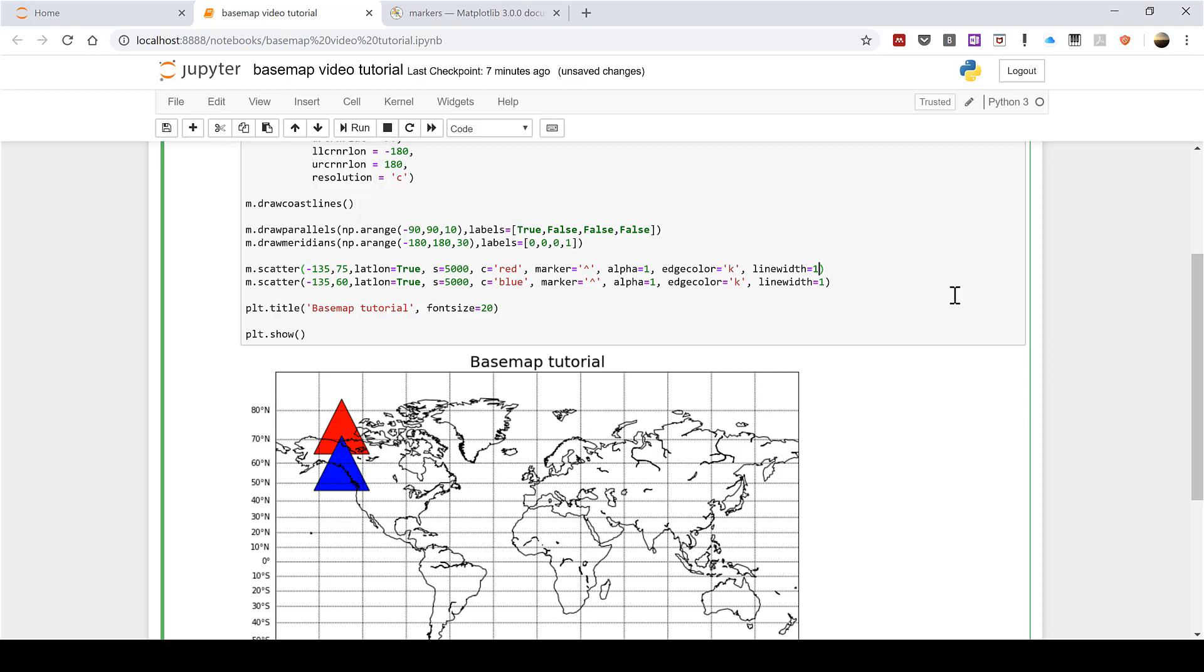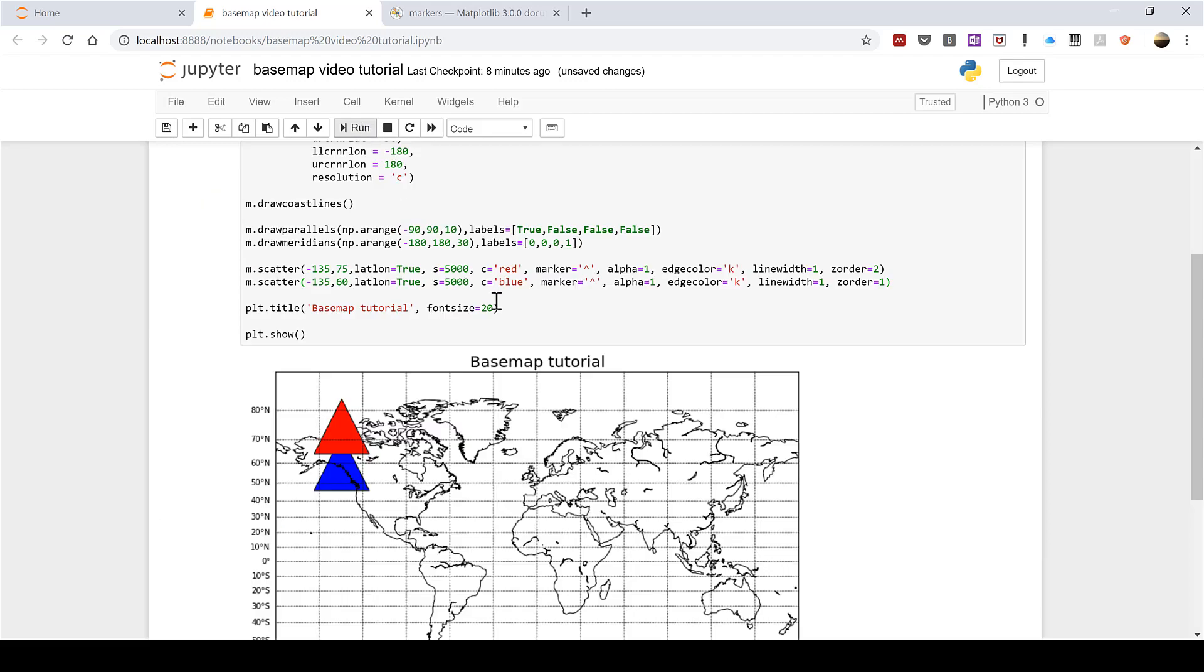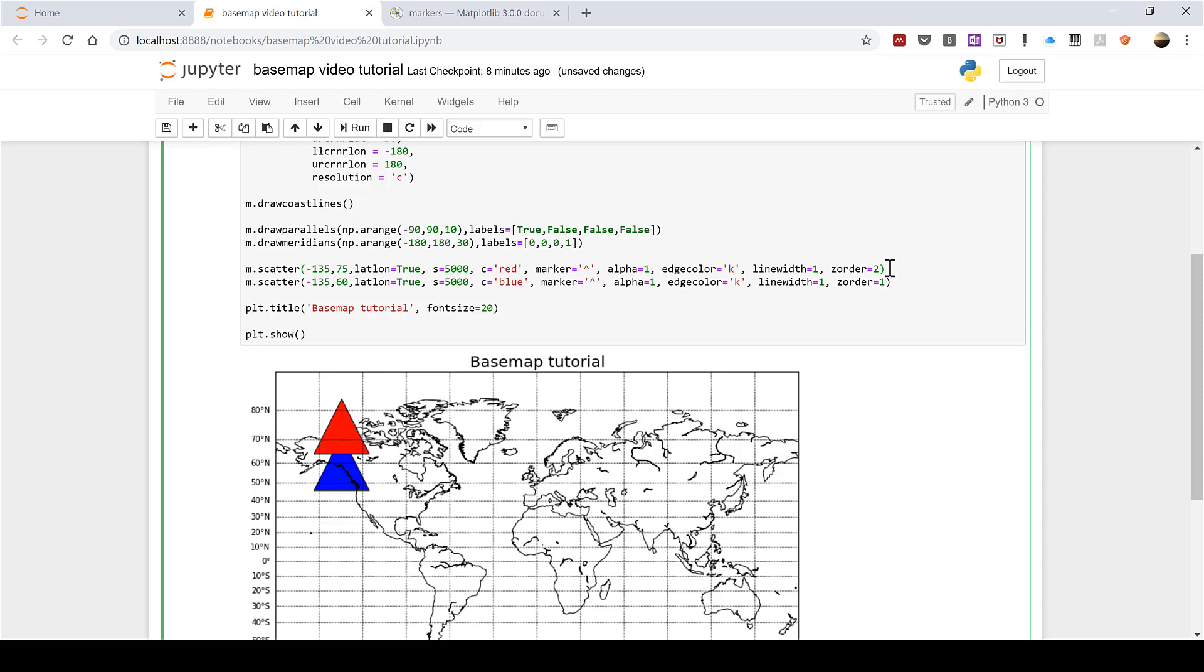However if I change this to zorder=2 and this to zorder=1 and then run this, the red triangle is now plotted over the top of the blue triangle. You can think of the zorder kind of like the z axis if it were a 3D plot. It basically controls how things are stacked up on top of each other. So zorder=1 is the lowest level and then zorder=2 goes on top of that.